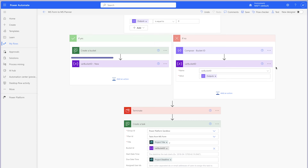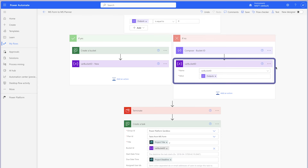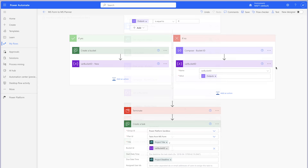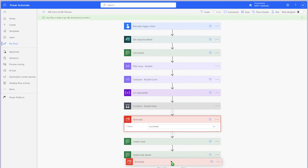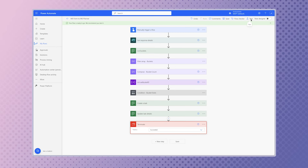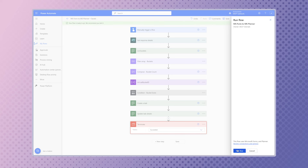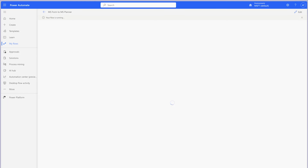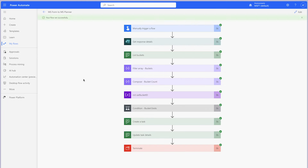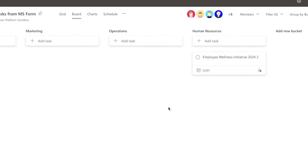The variable will be set in either of these branches. If the Condition is True, the variable will be set with the newly created bucket ID. If the Condition is False, the variable will be set with the bucket ID of the bucket that already exists. Move the Terminate action to the end of the flow and run a test. In Planner, the task has been created in the Human Resources bucket.